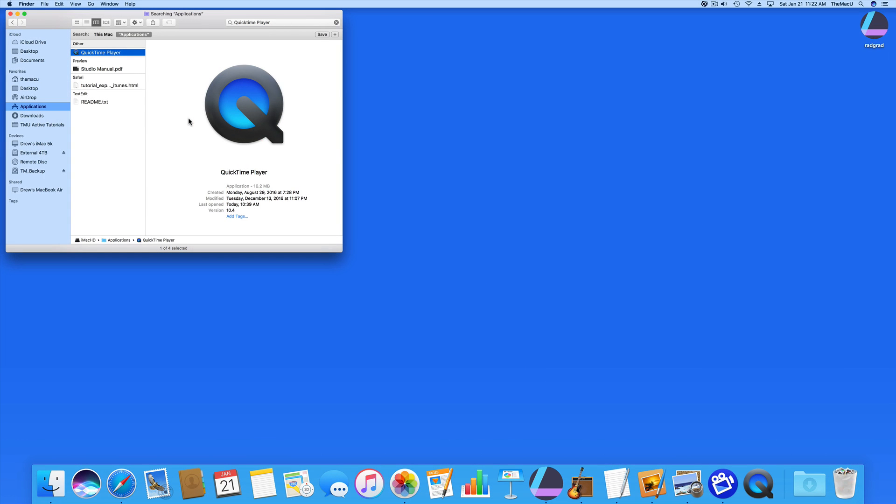In this quick lesson we're going to look at somewhat of a hidden feature in what's somewhat of a hidden app that everyone has on their Mac.